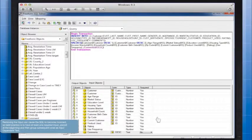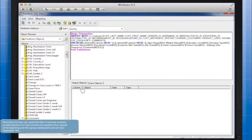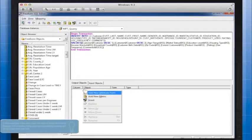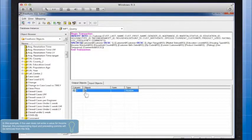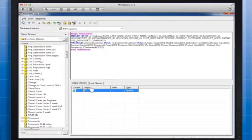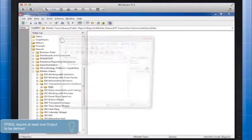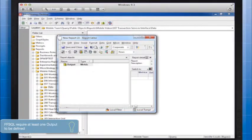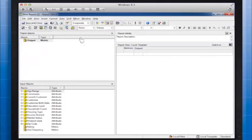After all your inputs have been defined, define an output for the report. Typically, these are Manage Object Attribute Forms that you can simply name output. After you click OK, the Freeform SQL Editor closes and you can save your report.